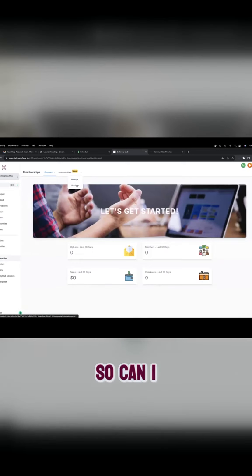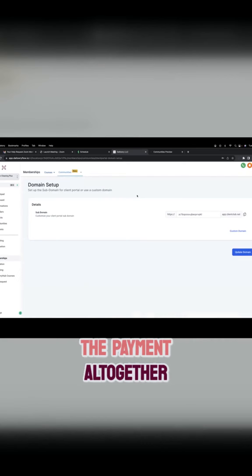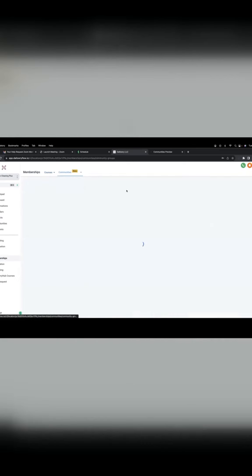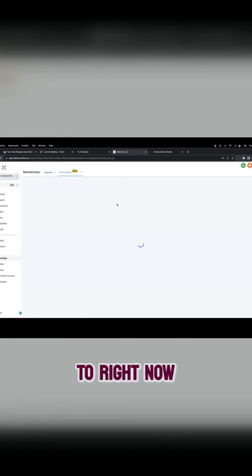So can I bypass the payment altogether? Yeah. Okay. Yeah, you don't have to make it paid. It's just if you wanted to.